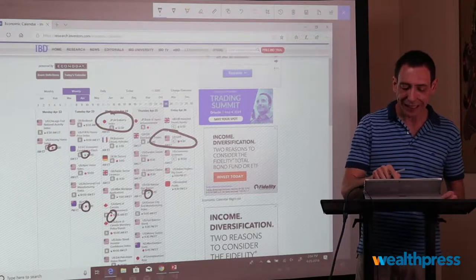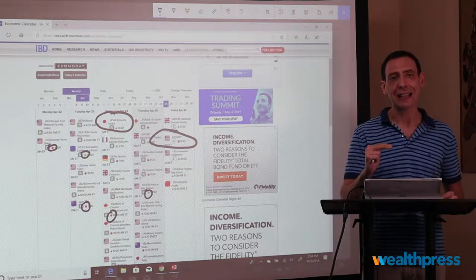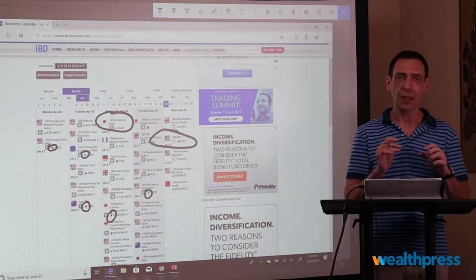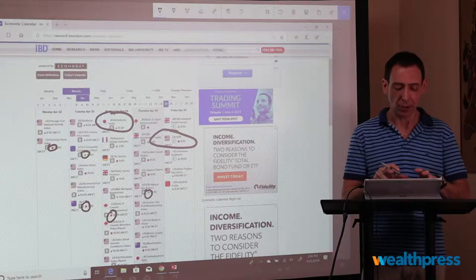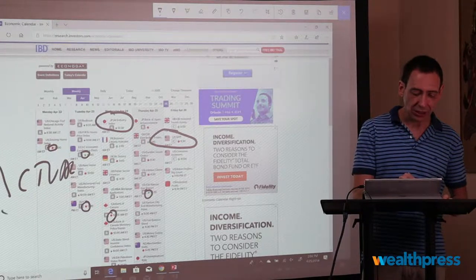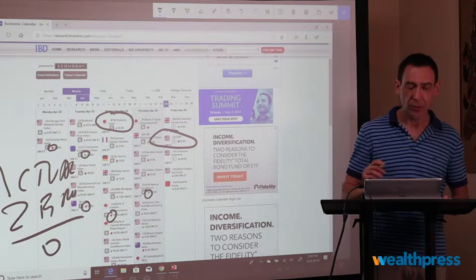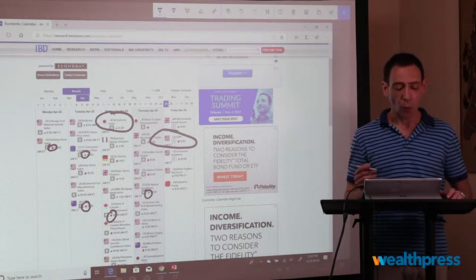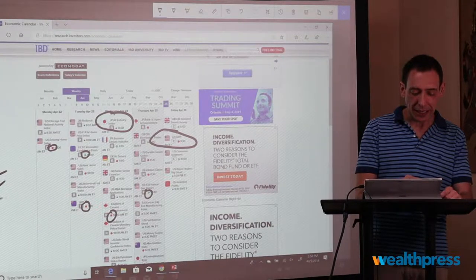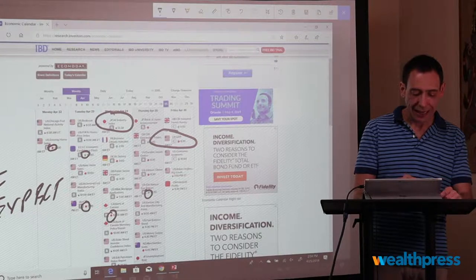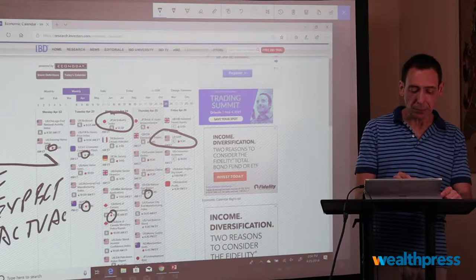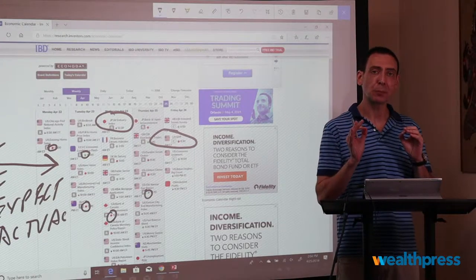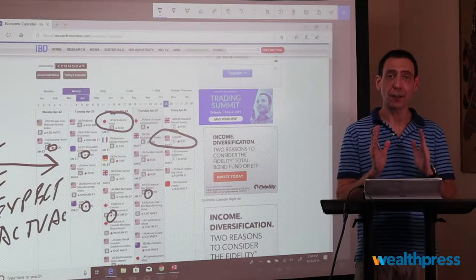If you click on each of these reports, it'll give you the expectation. A lot of beginners — traders who don't know what they're doing — look at the actual number. But the actual number means zero. It's already priced into the market. What we care about is the difference between expectation and actual. If the difference between them is wide, we can expect a lot of volatility. If the difference is small, you're going to get very little volatility.